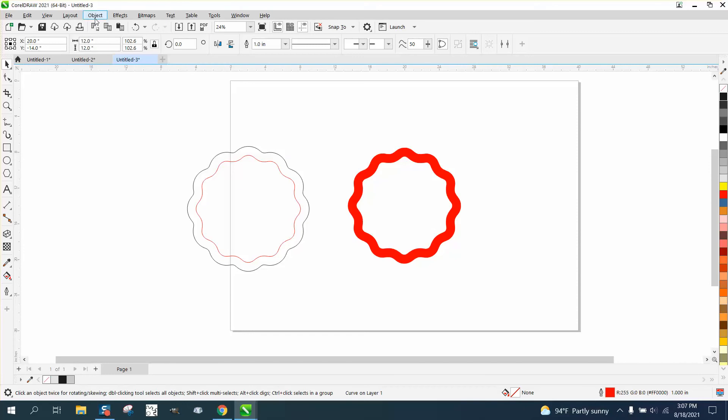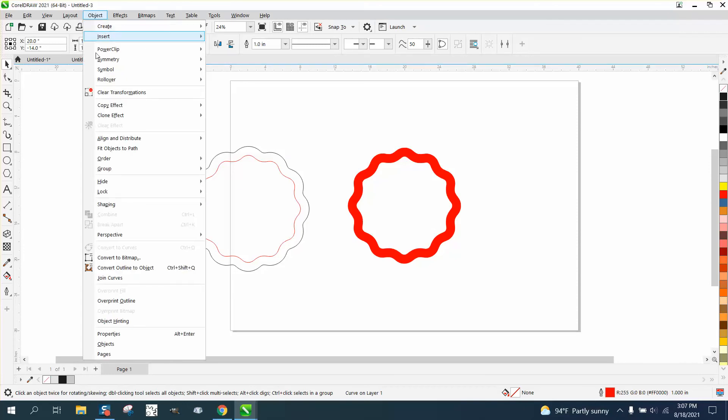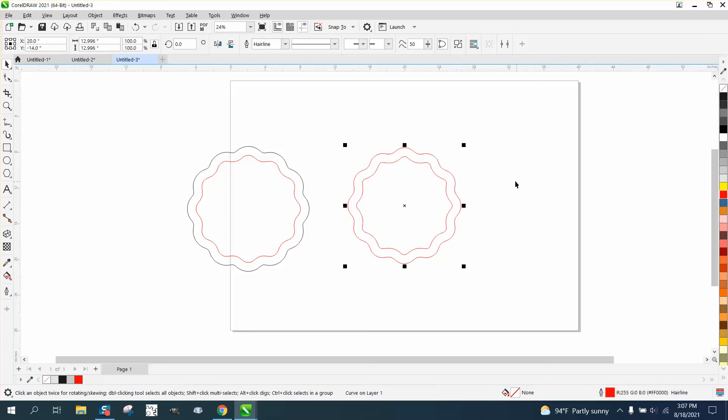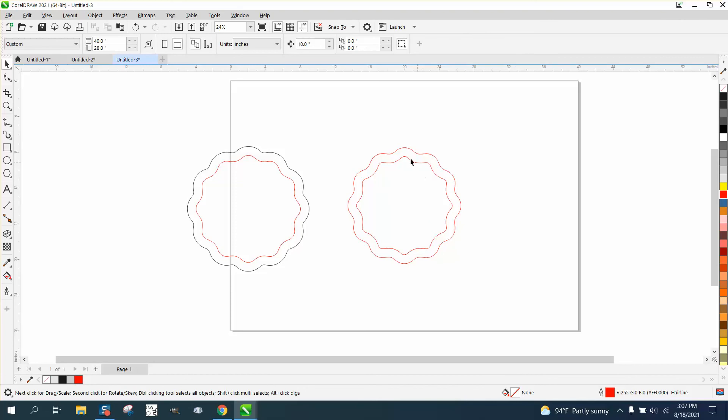Now, go to object and convert the outline to an object. Then, just like anything, you can left click, right click, and you have the same contour.